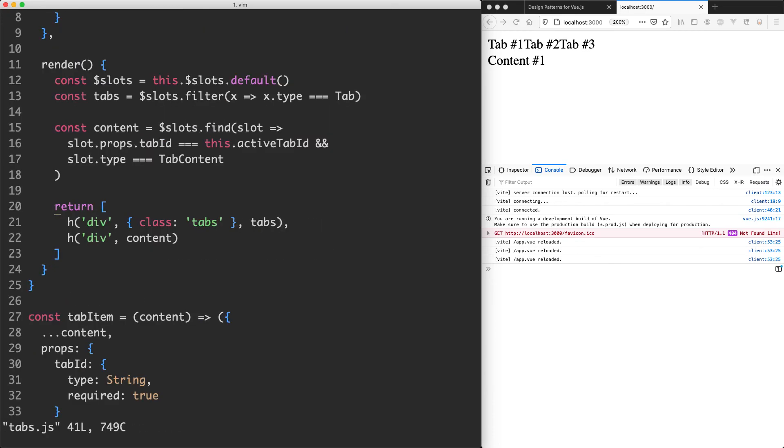In the next lecture, we're going to see how we can get some more dynamic styling and then also have a listener on these tabs. So when I click on this, it's going to correctly update the content.